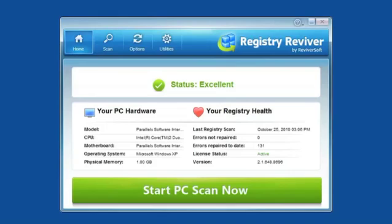Once your registry is cleaned up, don't forget to run a scan at least twice a month to make sure your system remains optimized.